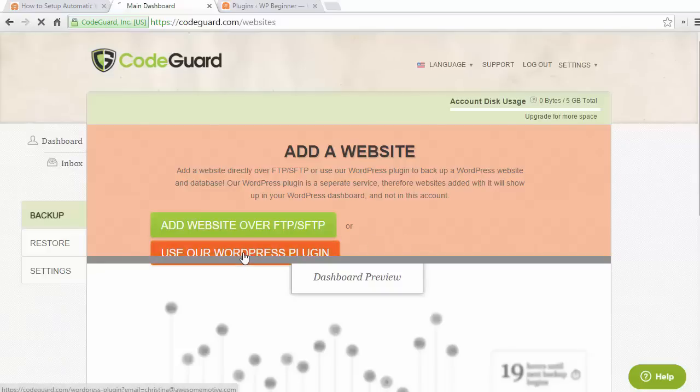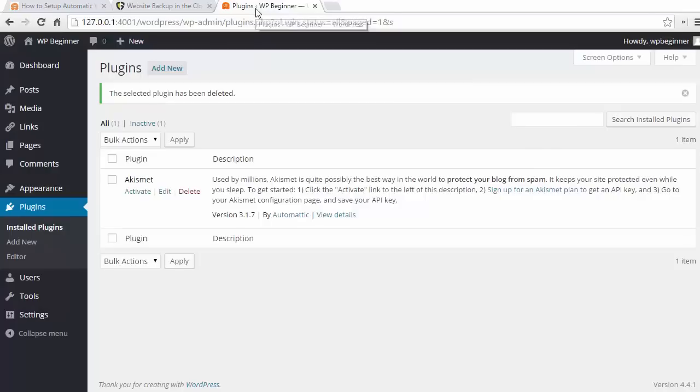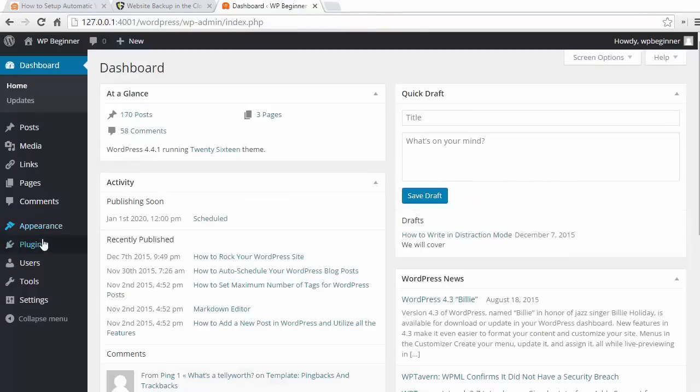When it does that, it will give you some instructions on how to proceed. So what we want to do is go back to our WordPress dashboard.